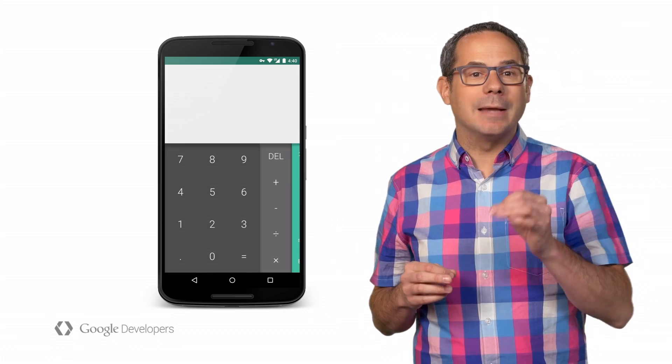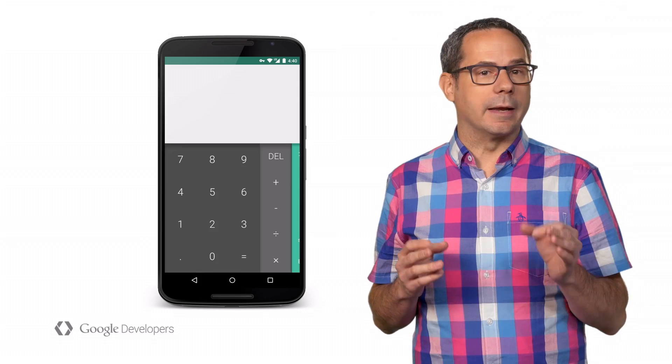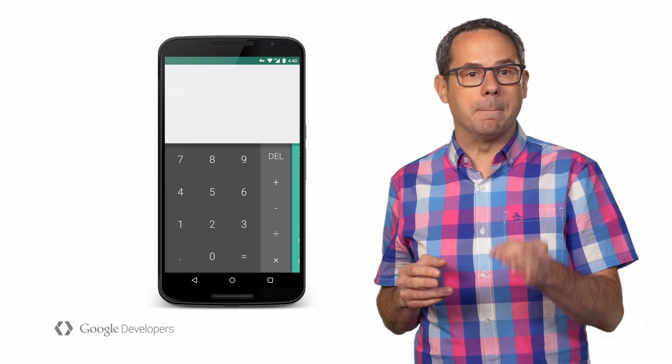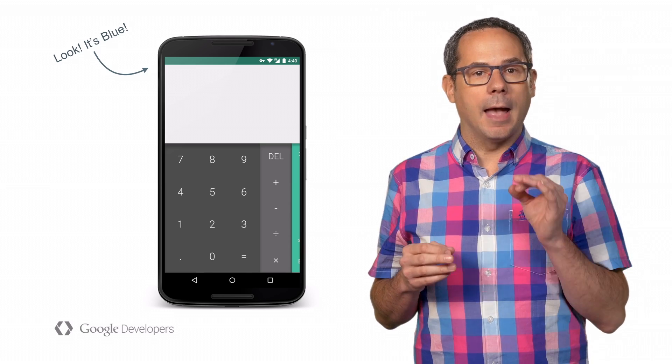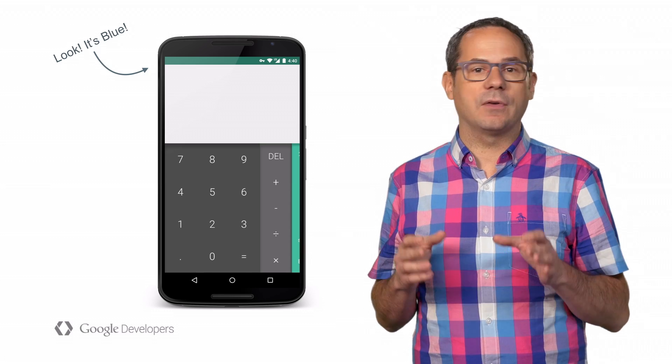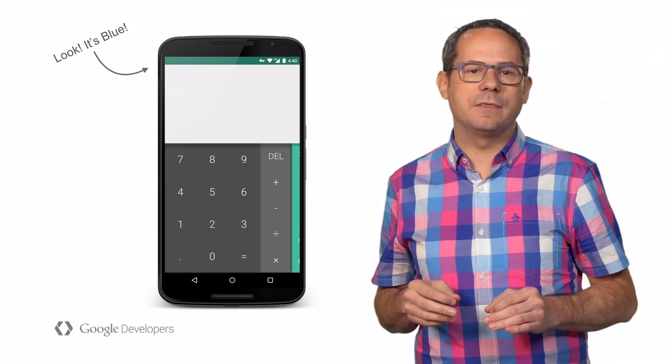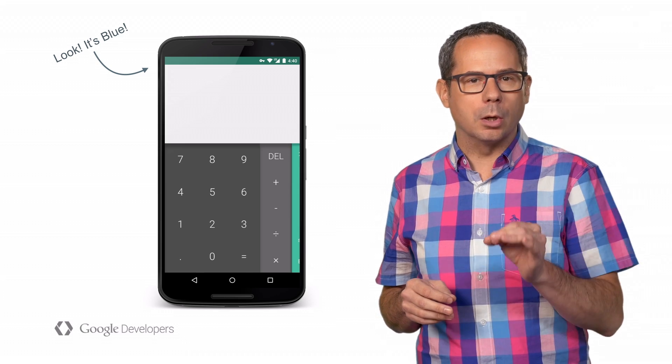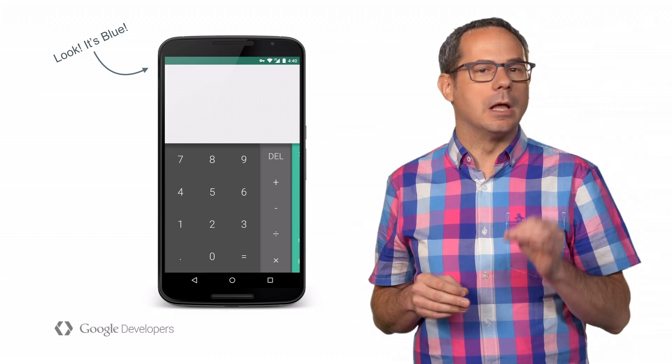This calculator might look familiar. It's a demo web app from the Polymer project. With just a few changes to the code — like adding theme color and a meta tag, and adding a manifest.json file — I've made this web app look and feel like an installed native app. Here's how I did it.